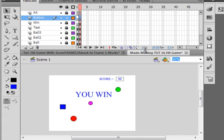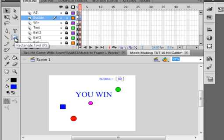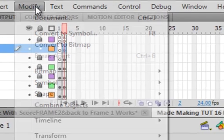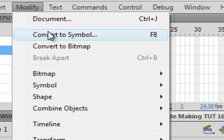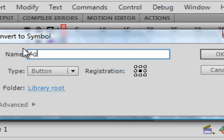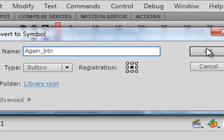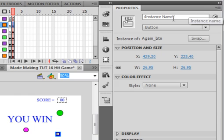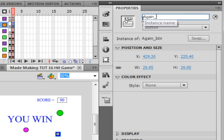Pull this up. And somewhere over here let's make a button. We'll keep the rectangle tool, we'll keep these two colors because it's the win color. Right here we're going to put a little square. Selection tool. Modify, convert to a symbol. It's going to be a button, and let's just call it again, as in play again, again_btn. There's our button. I'm going to write code on it so come up here, open the properties panel, and call it again_btn. And now we're ready to write code on that button.